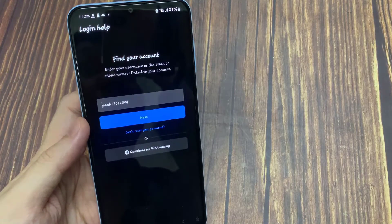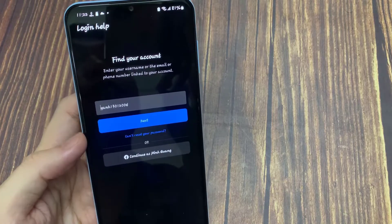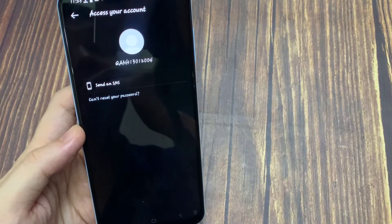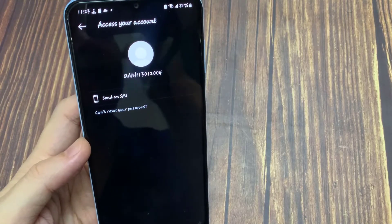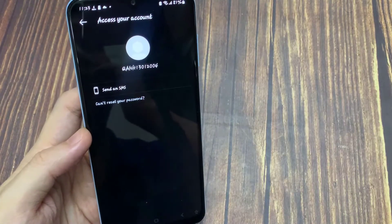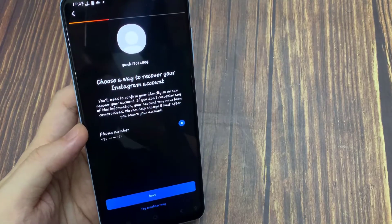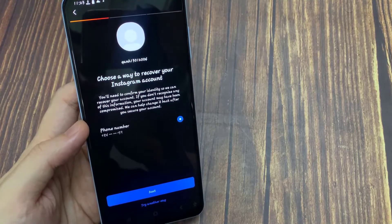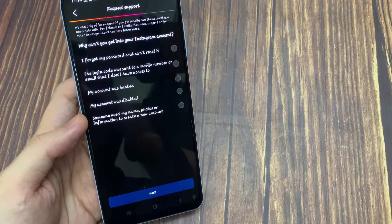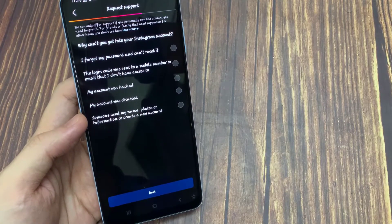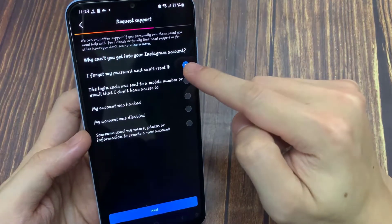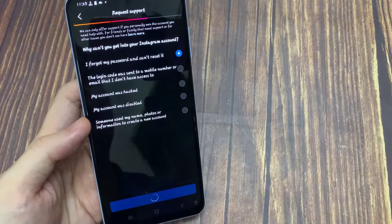They will ask for your Instagram account username, email, or phone number. Click next. Then press 'Can't reset your password,' and then press 'Try another way.' Here they ask why you can't get into your Instagram account. Simply select 'I forgot my password and can't reset it,' and click next.